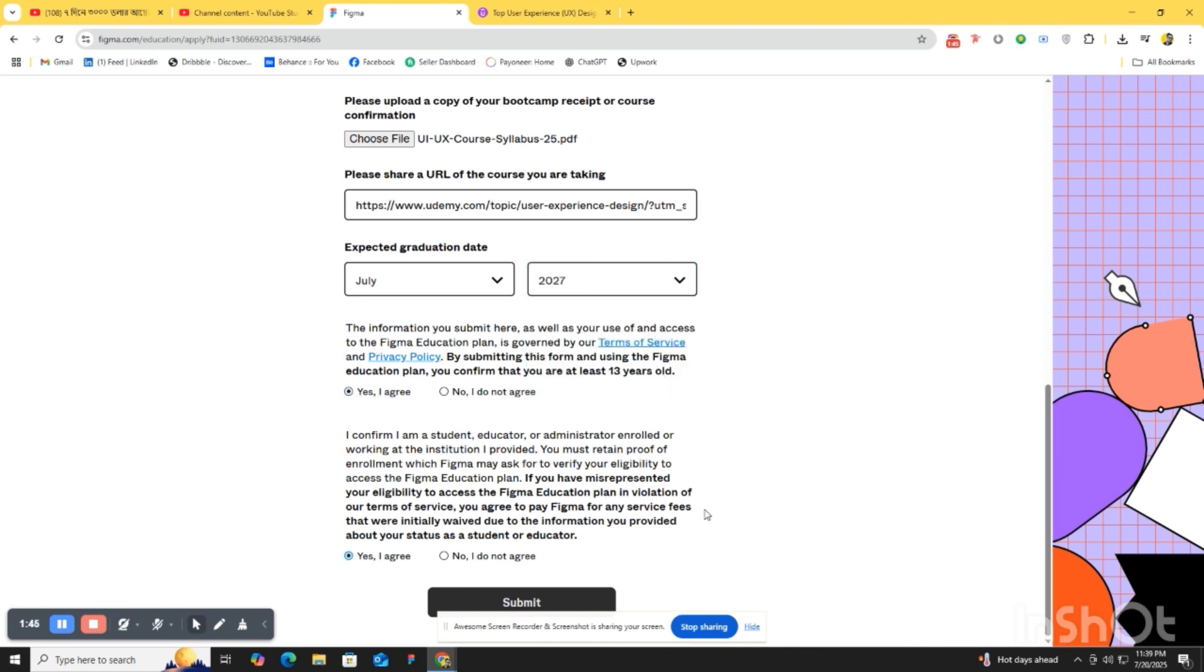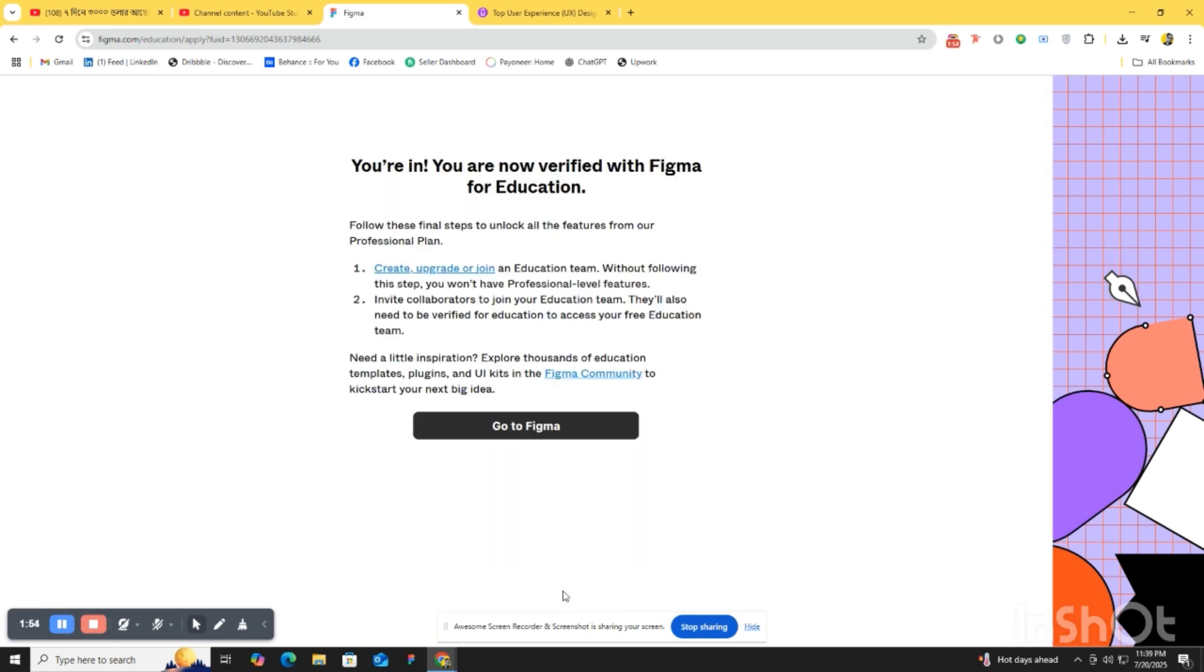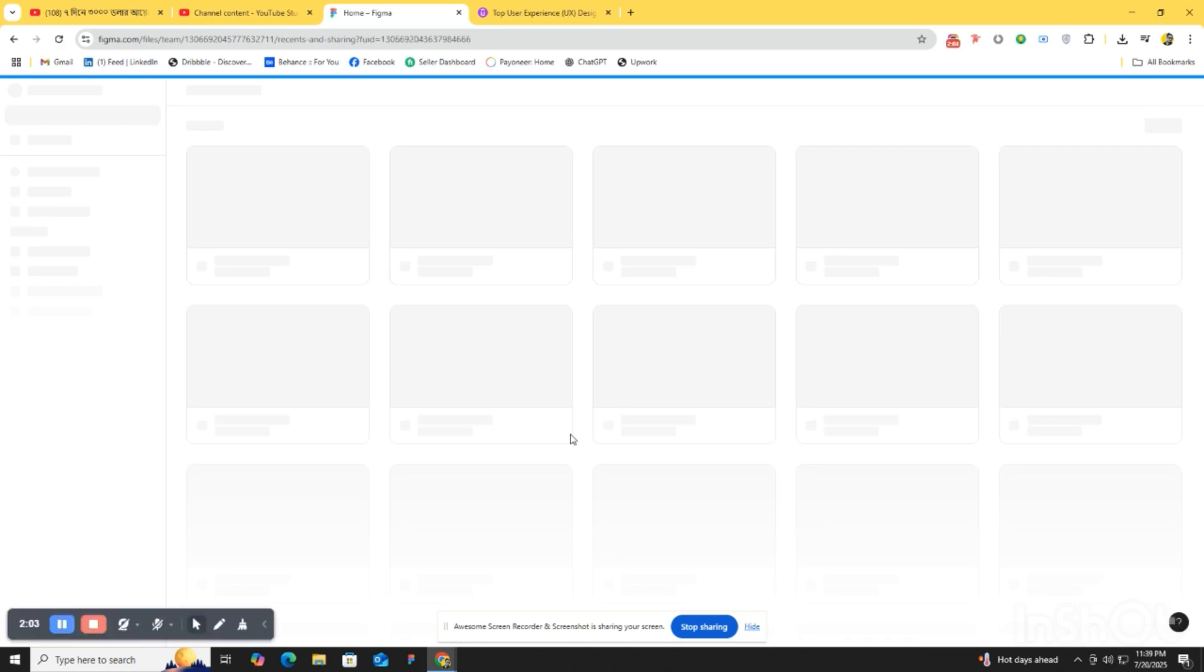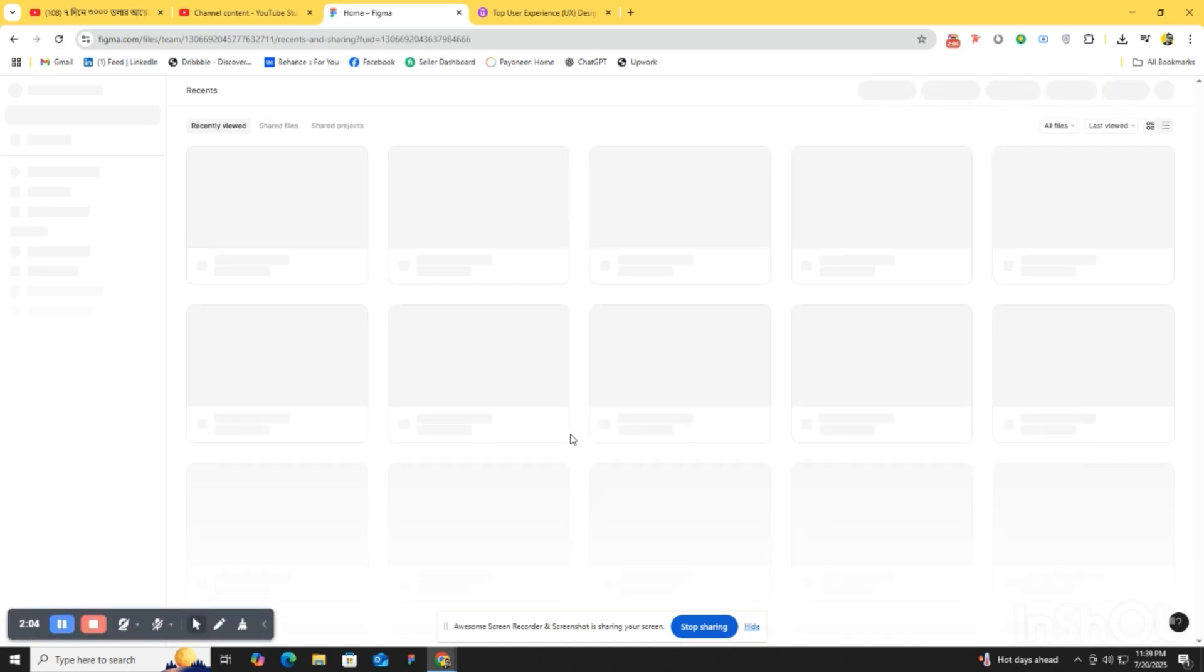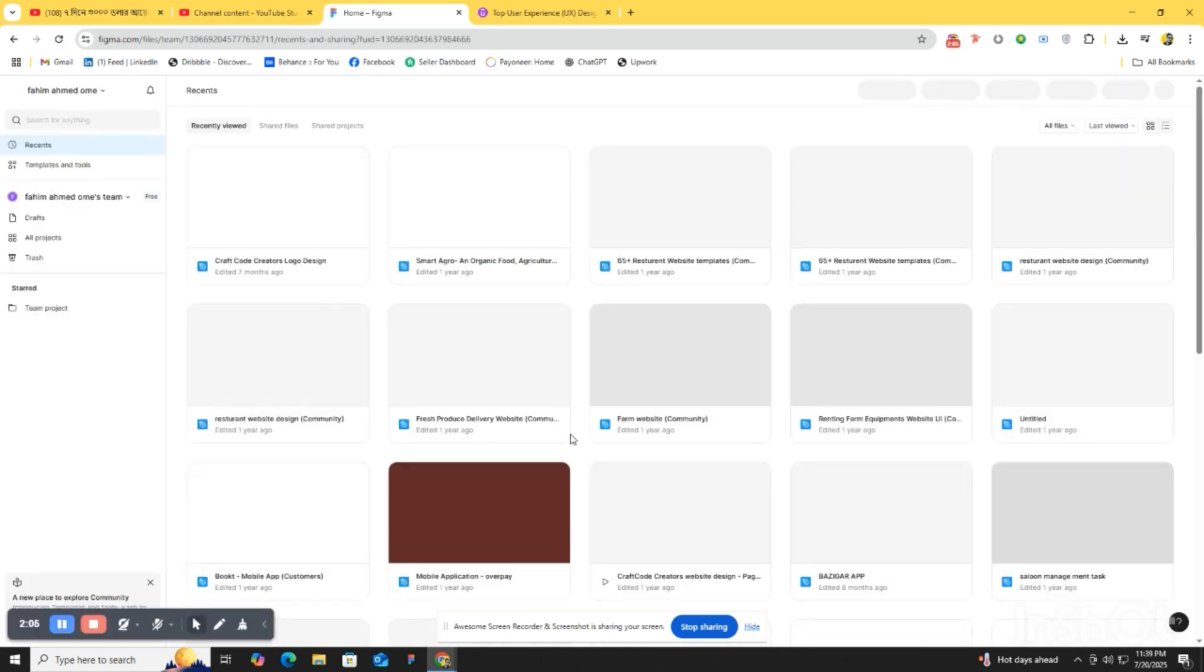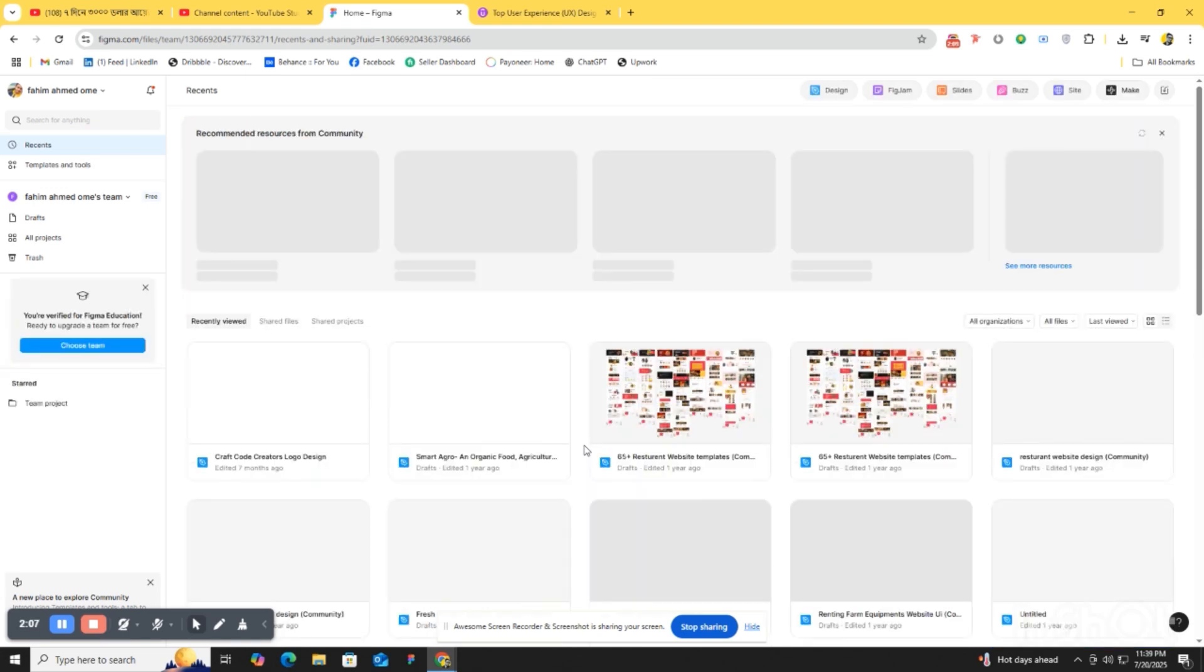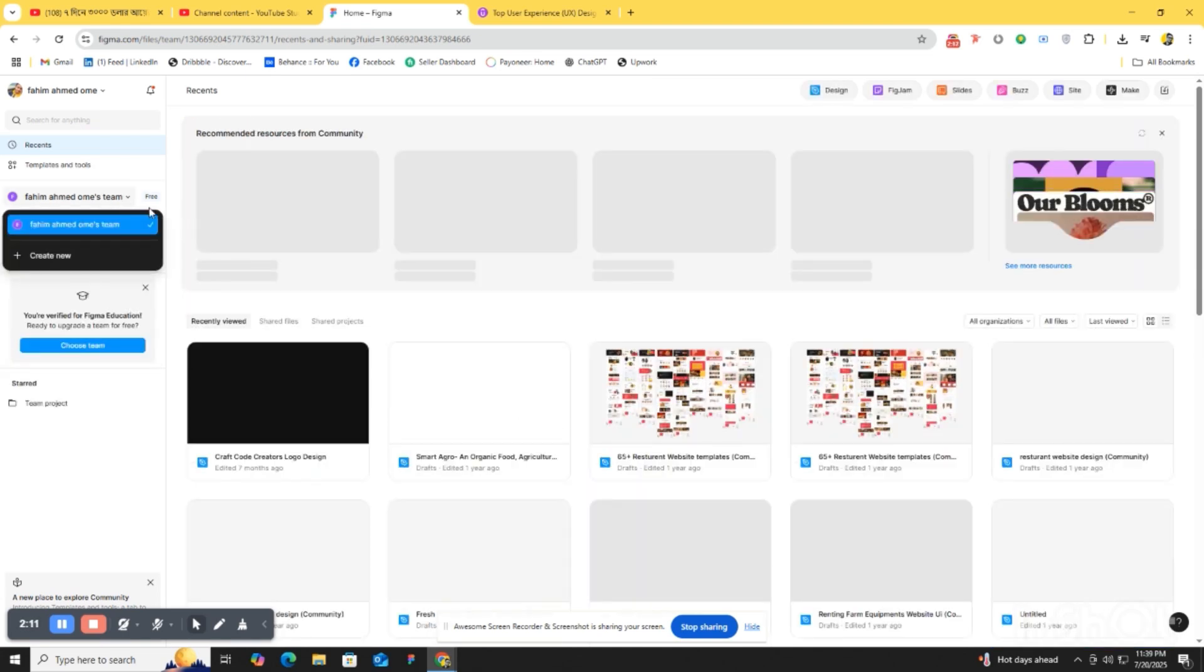Then submit. After submitting all the documents, our verification will be over. So that's it. And the Figma UI UX boot camp receipt, I will give it to you in the description. We check the restriction and complete it.